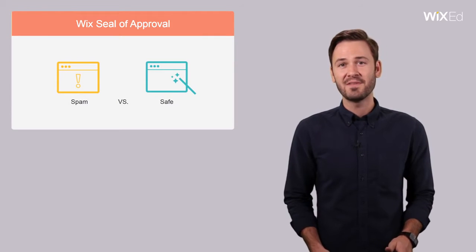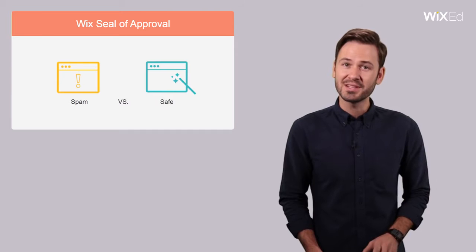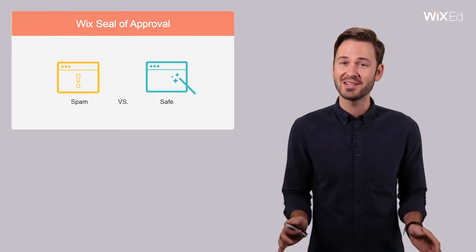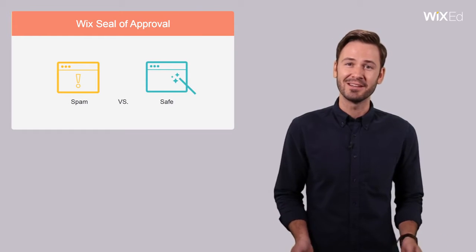All apps found in the Wix app market are 100% safe and secure, grass-fed, and cage-free.